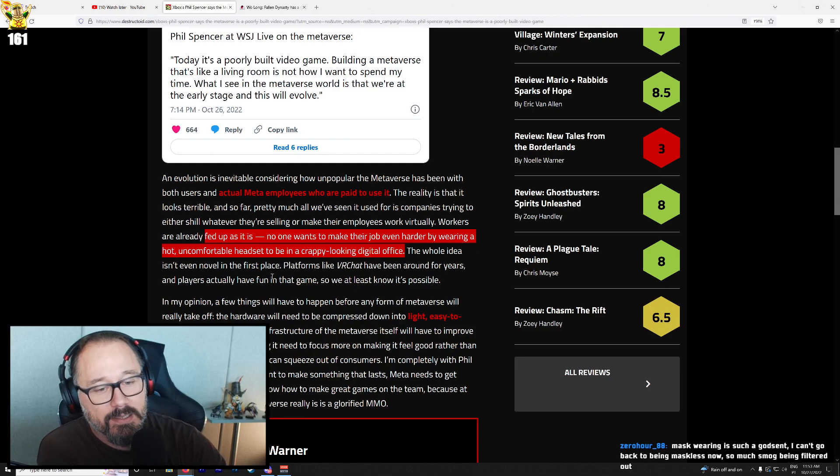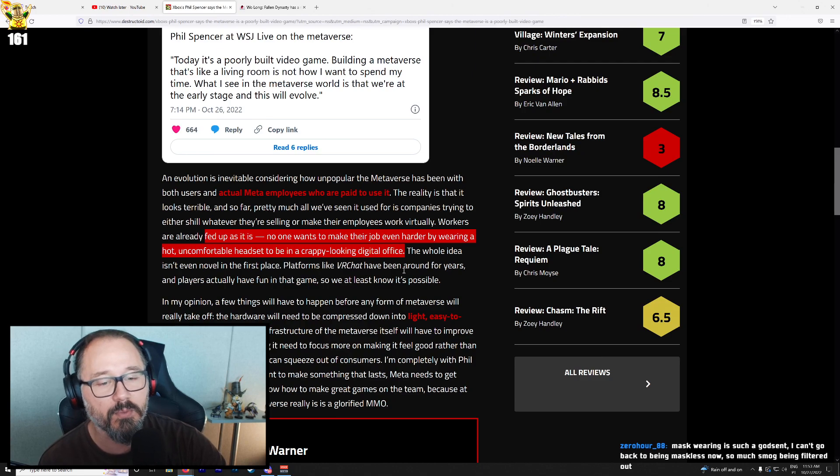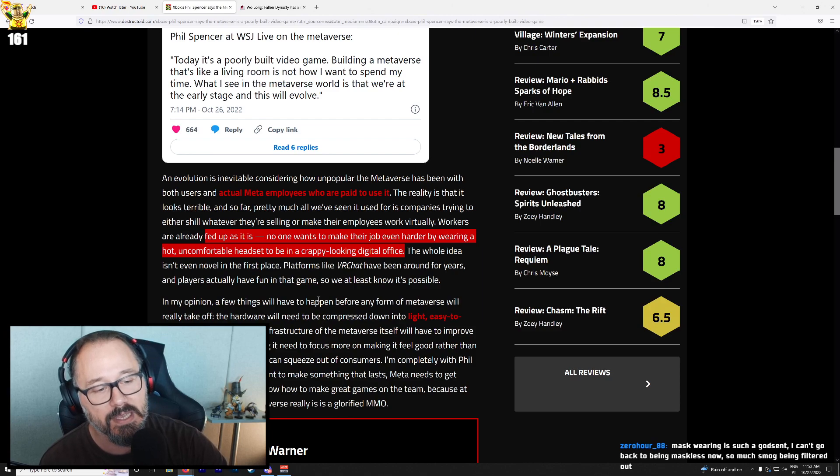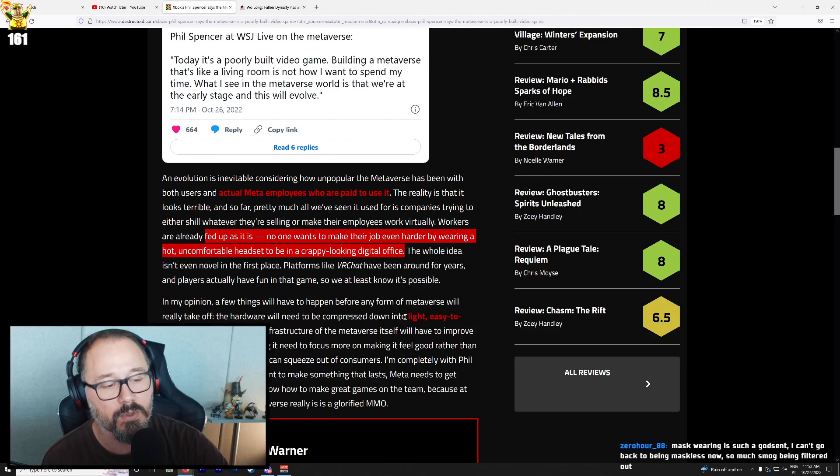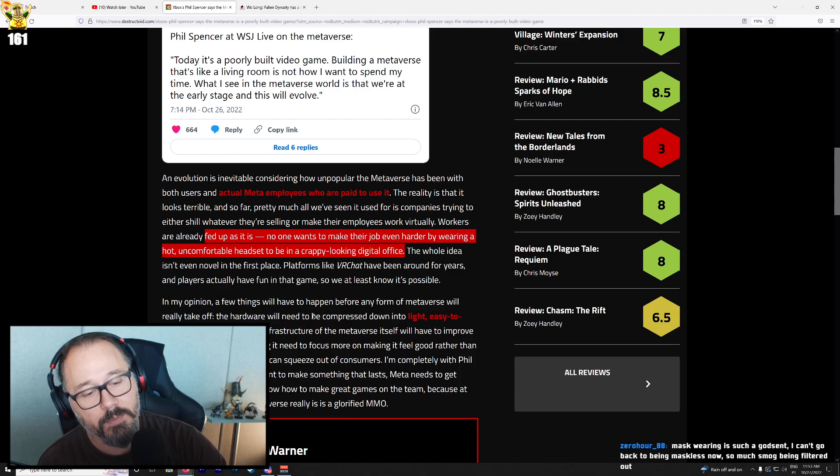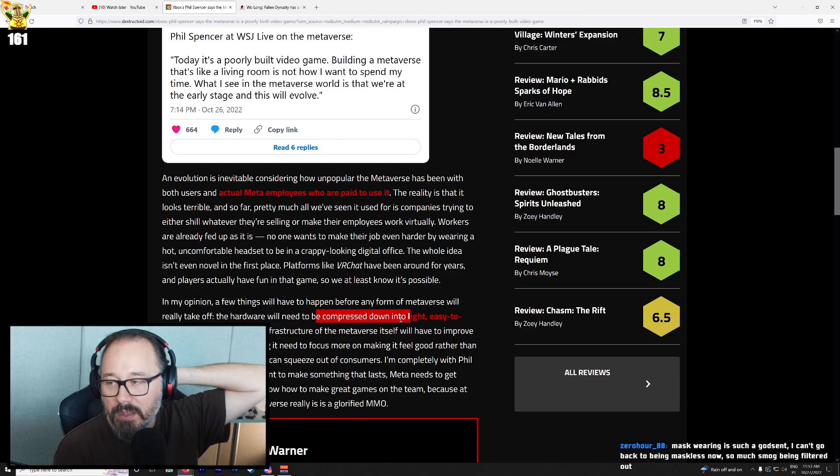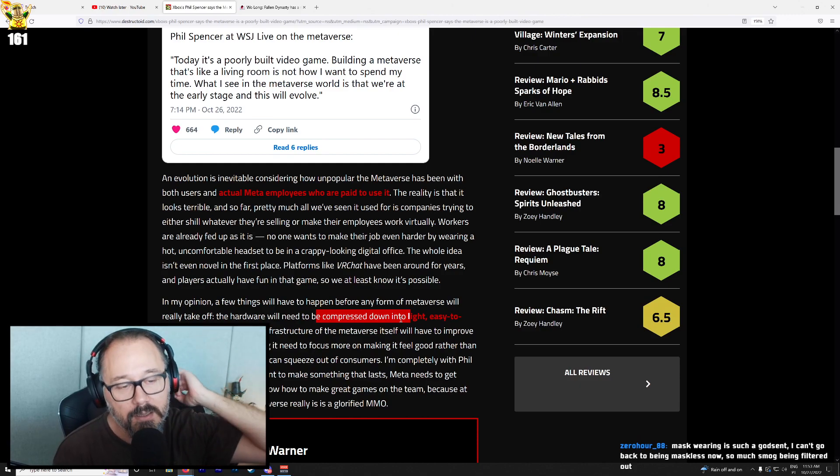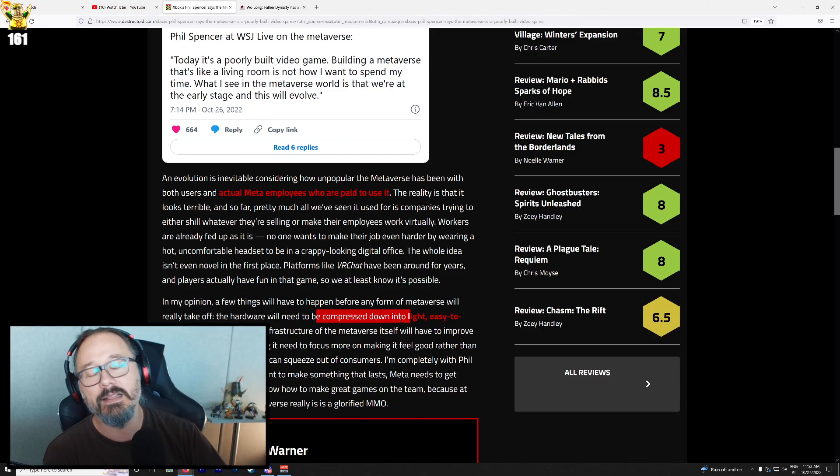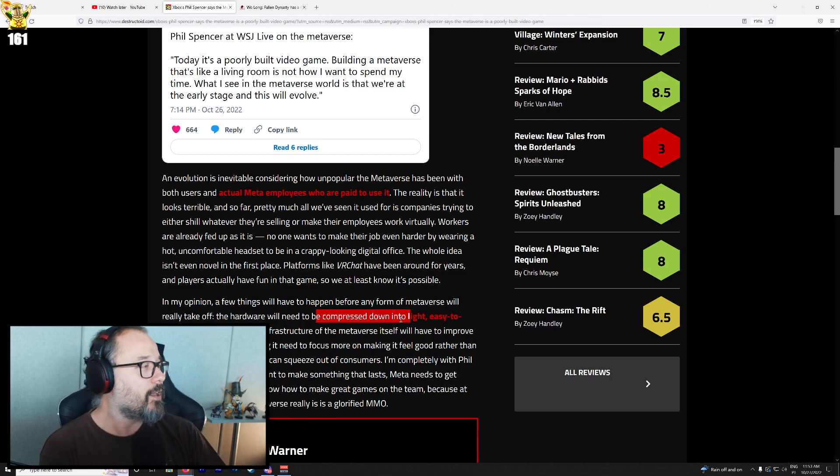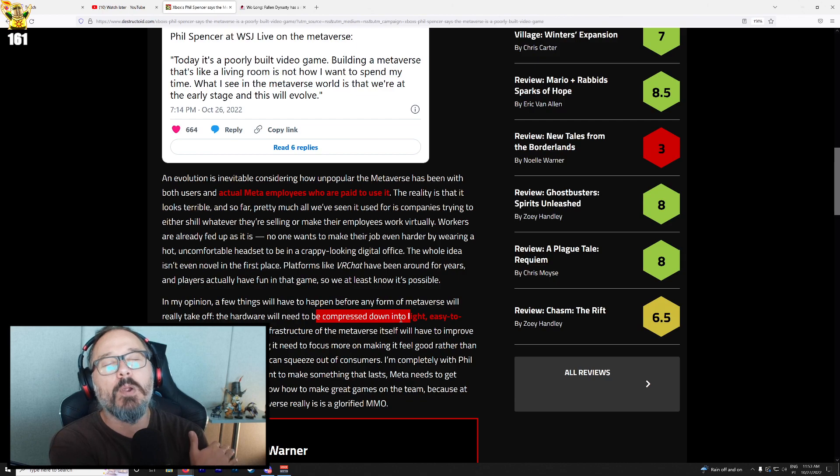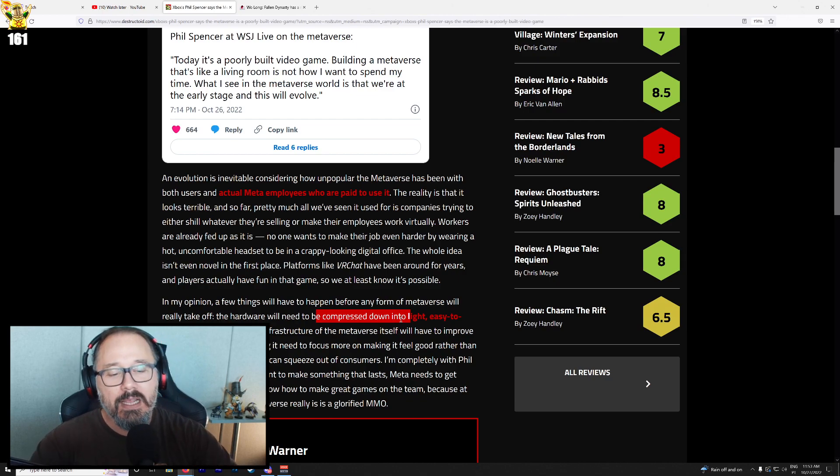The whole idea isn't even novel in the first place. Platforms like VRChat have been around for years and players actually have fun in that game. A few things have to happen before any form of metaverse will really take off. The hardware will need to be compressed down into light, easy-to-wear glasses. This is extremely important. If the device has an umbilical, forget about it. The umbilical snags on something. Immersion instantly busted.